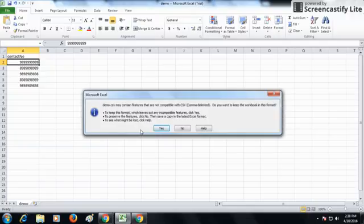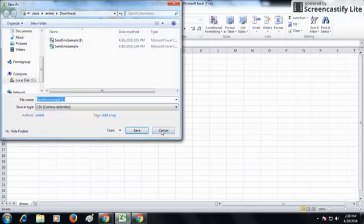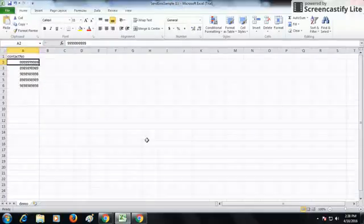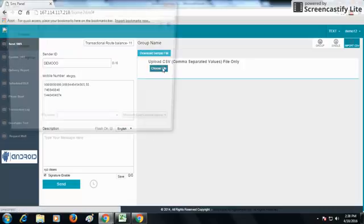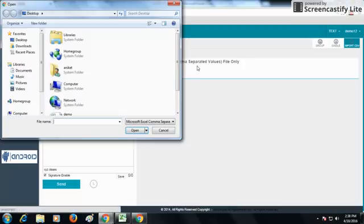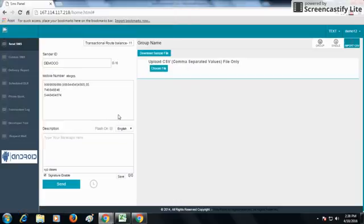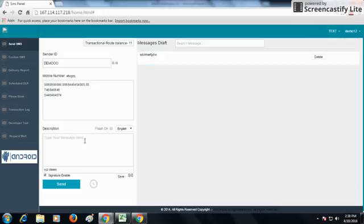You can save the file to your desktop or any folder you want. Once saved, you can choose the file from your desktop and upload it. The next option is the description field, which shows the description or the SMS message you want to send.